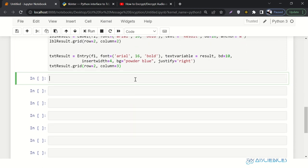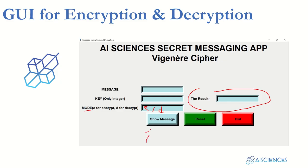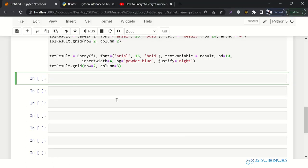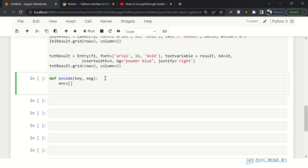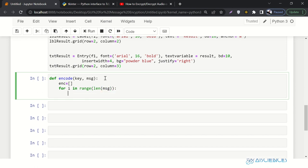I think we have spent a lot of time on the graphical user interface — only three buttons are left. But right now, let's spend a little time on encoding and decoding. So we'll say define encode(), which will receive a key and a message.